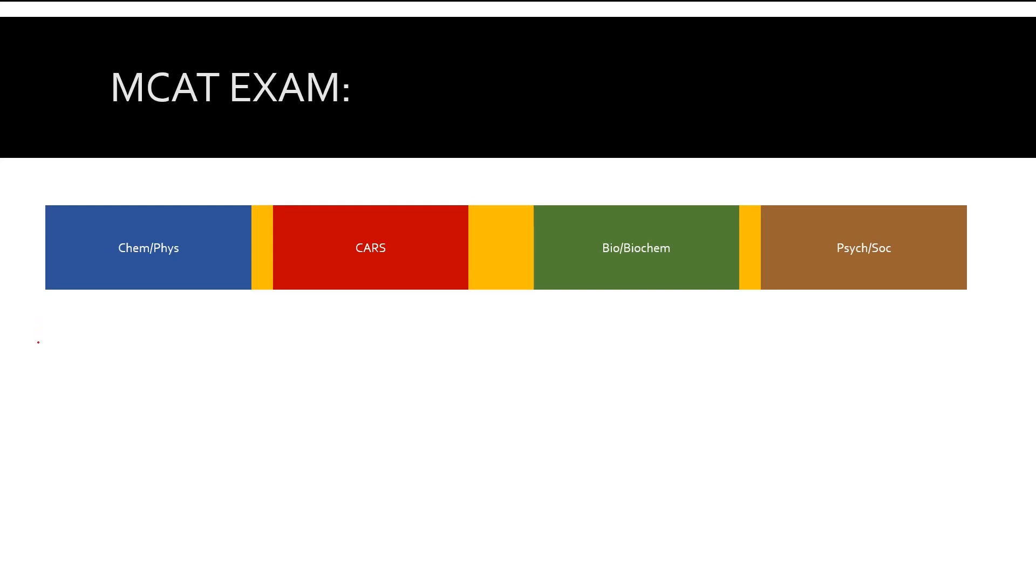You're going to sign up for the MCAT, for a date and a time. Typically the exam starts around 8 a.m. This is the exam start time.